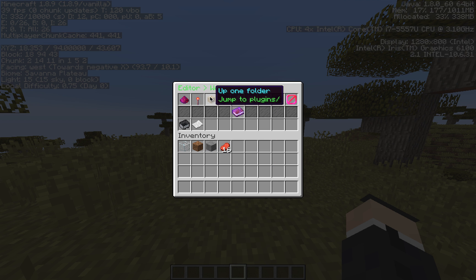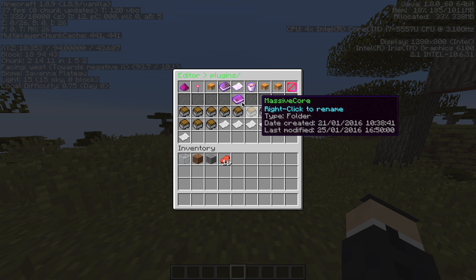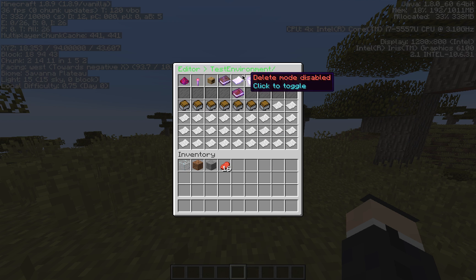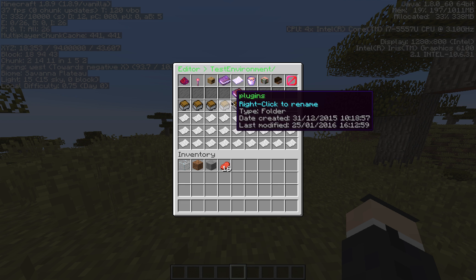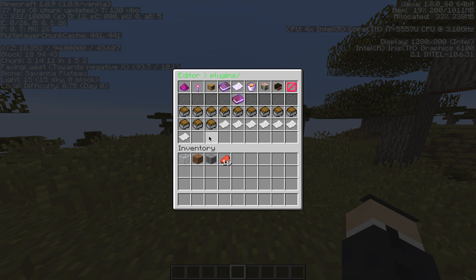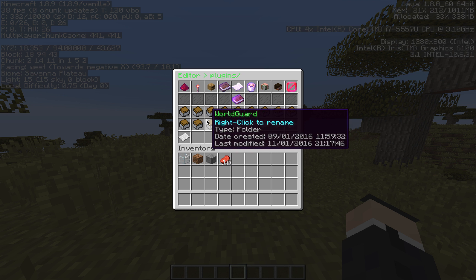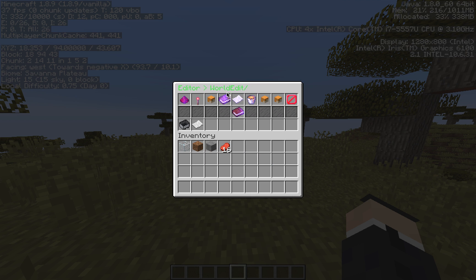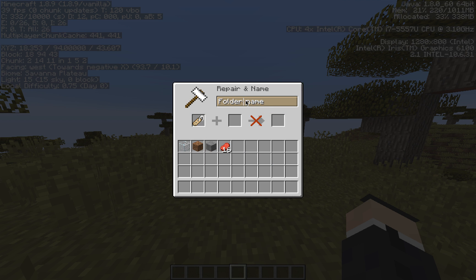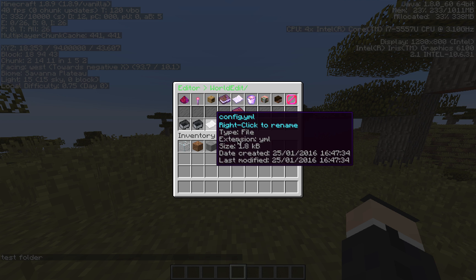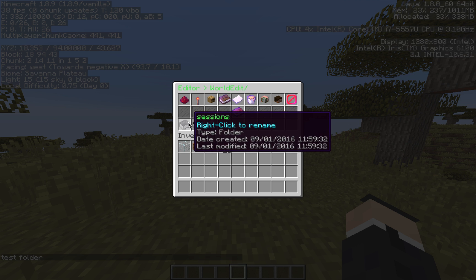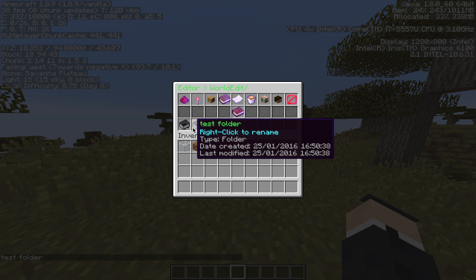This is just jumping up one folder. So we're in WorldEdit and we go up and it's in plugins, and we go up and it's in my test server environment. It's just the opposite of going into a folder — it's going up one folder. Next we have create new folder, so we can just create a new folder. Let's say we call it 'test folder' and it creates a new folder called test folder.